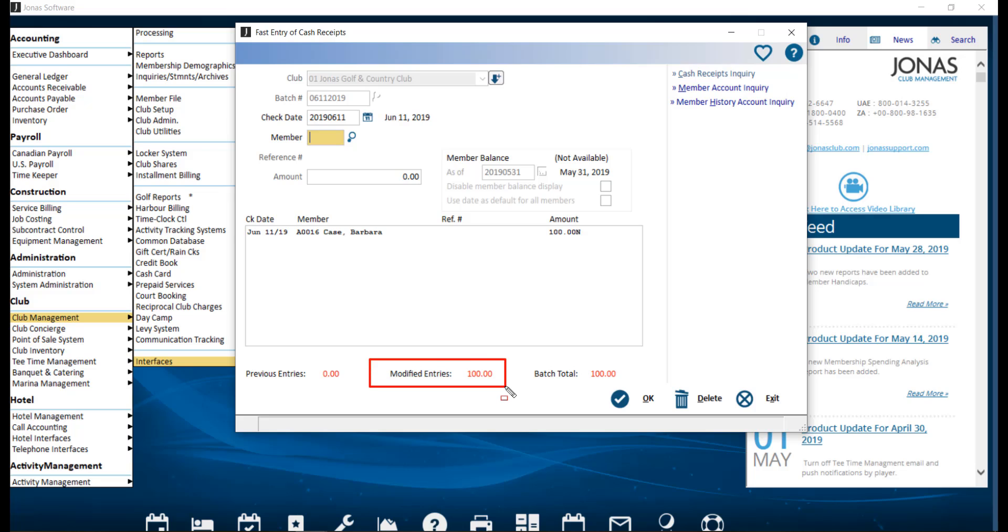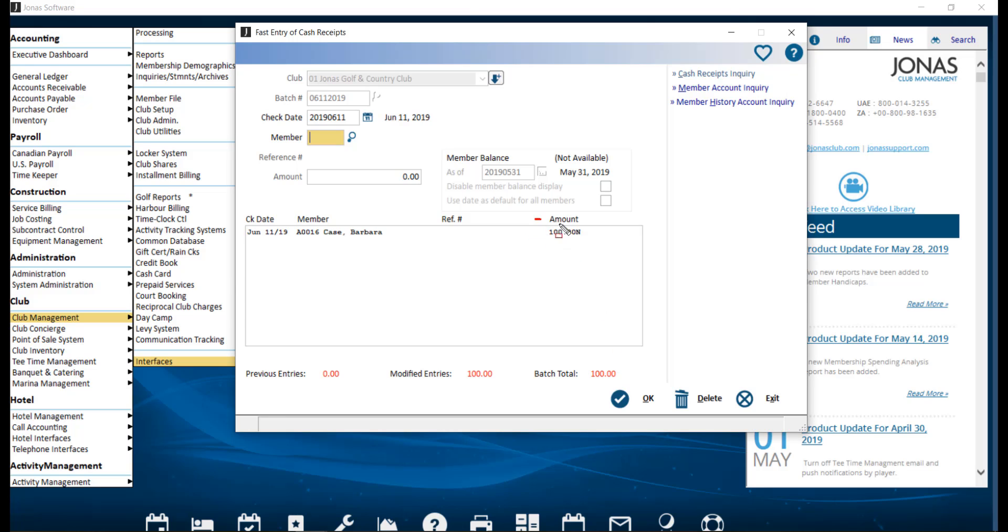Modified entries, which are any new entries that have been recently added to the batch. And the batch total. Any new entries that have been recently added to the batch will be noted with an N beside the amount. You can come back into this cash receipt and add more entries later on, but before the batch has been posted.